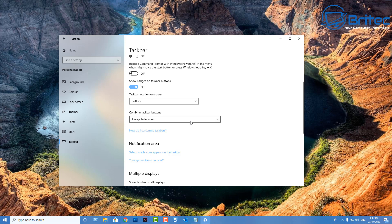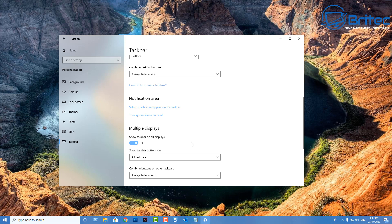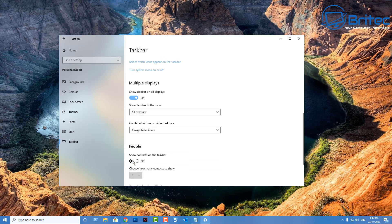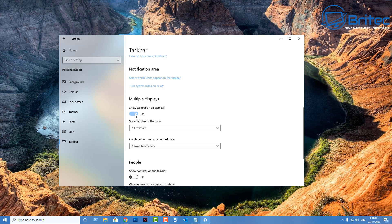You can also combine taskbar buttons and customize the taskbar further. There's a People area — if you don't use it you can toggle it off. For multiple displays, if you have more than one monitor you can show the taskbar on both displays or toggle it to just one — it's entirely up to you.